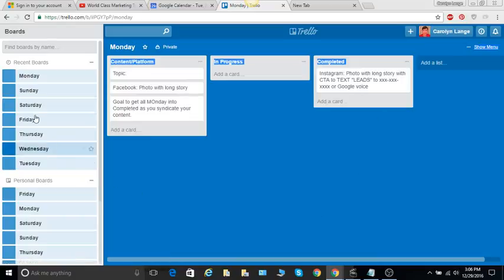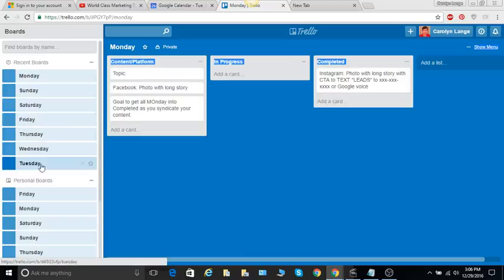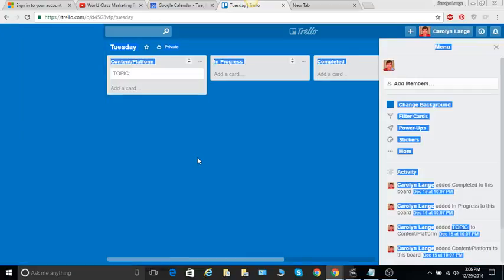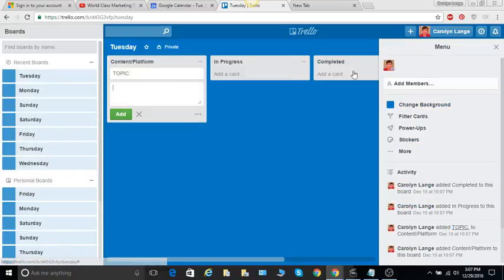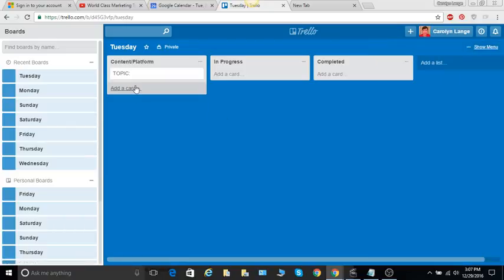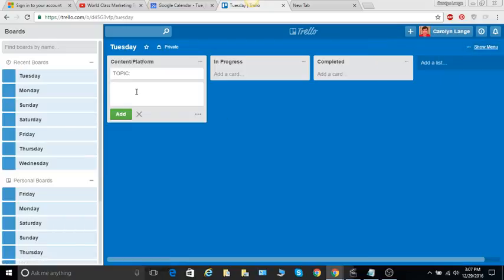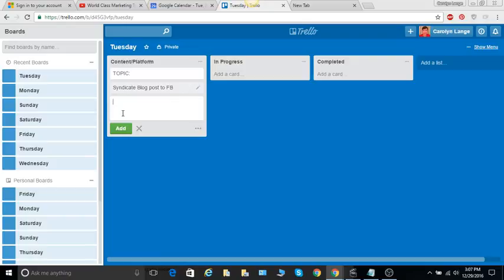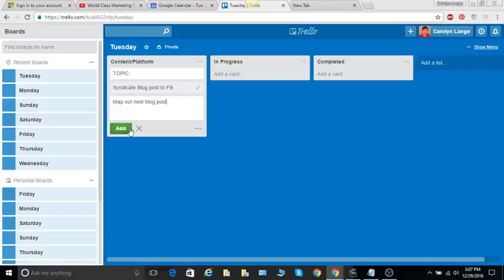So Tuesdays, let me find my Tuesday. Tuesday, I have the content platform and add a card. So Tuesday I had talked about syndicating it. Let's add a card, syndicate blog post to Facebook, we add. Okay, and then maybe I want to map out next blog post, add. So there you see, it's very easy to do that one.